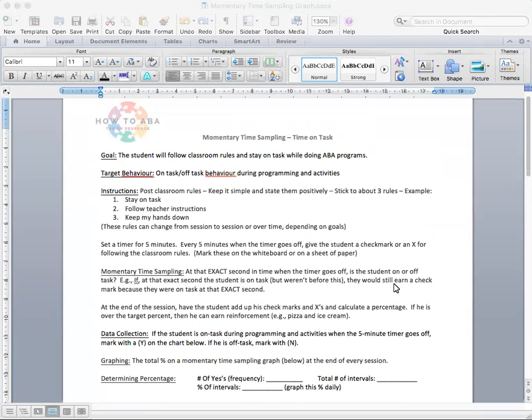Sometimes when you're tracking on-task behavior and off-task behavior, it's really difficult to know when one behavior starts and the next behavior stops. So you just don't know all the time. So using something like a momentary time sampling will give you probably more accurate results.